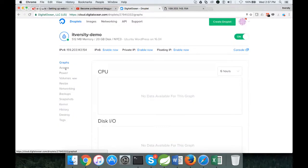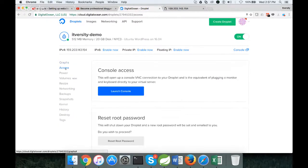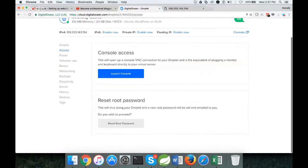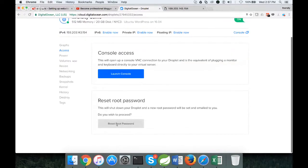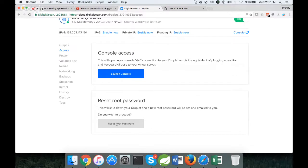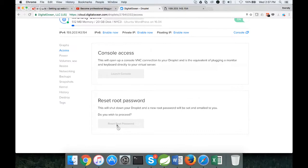How you can log into the droplet is you have to click on access. Here you have something called reset root password. You will get an email with a hard-coded root password. I am choosing this one, reset root password. It will take a moment to generate that password.